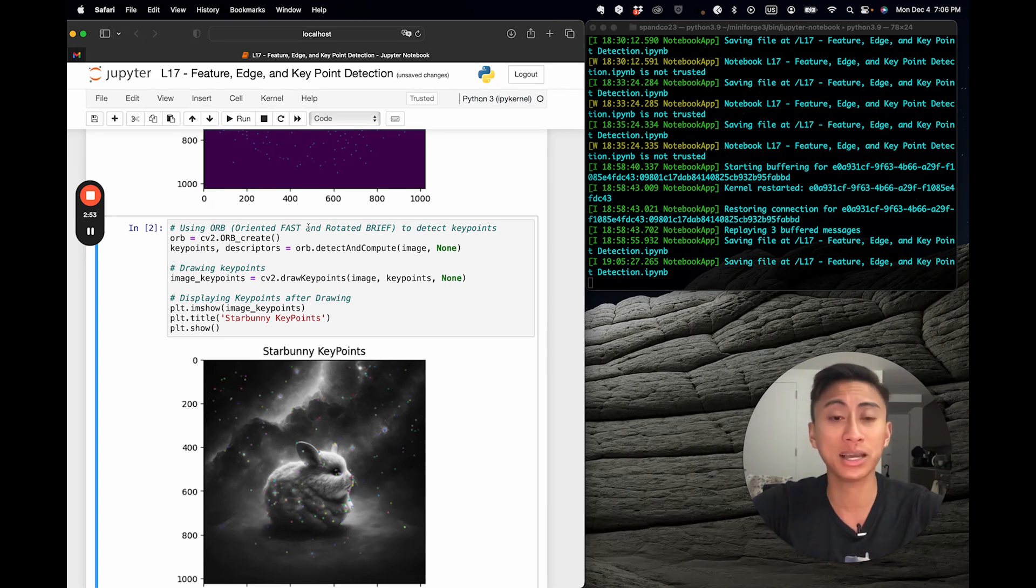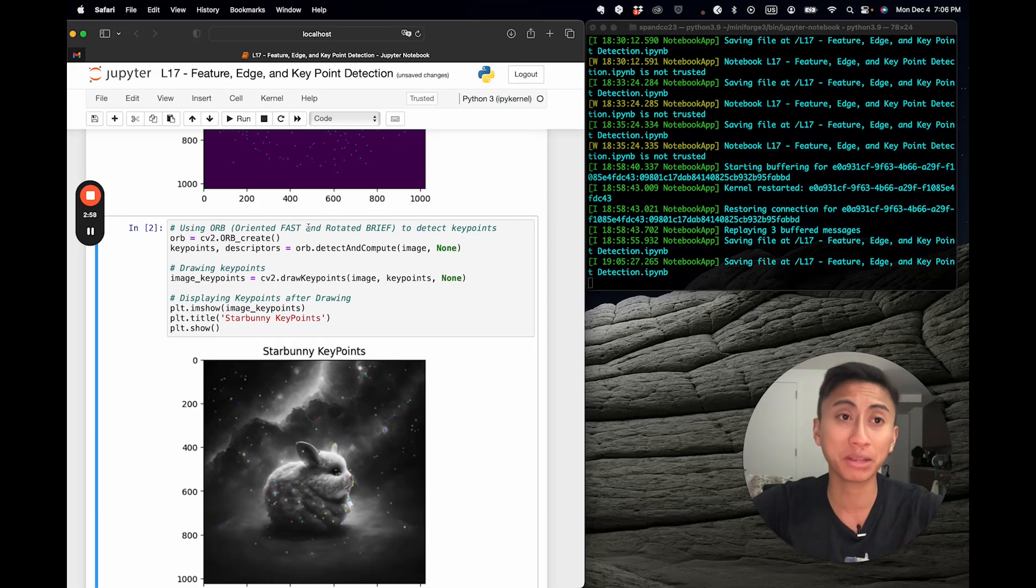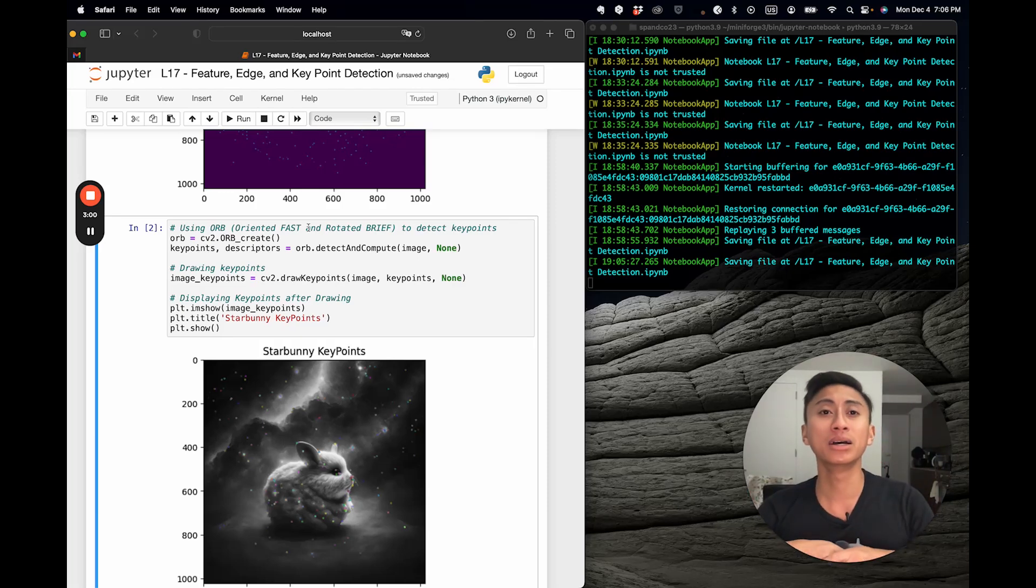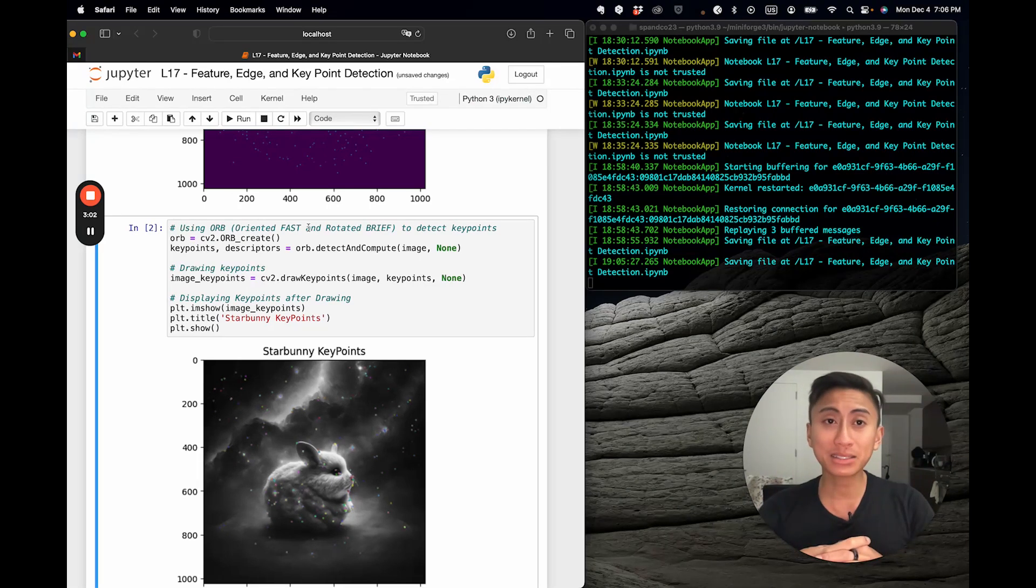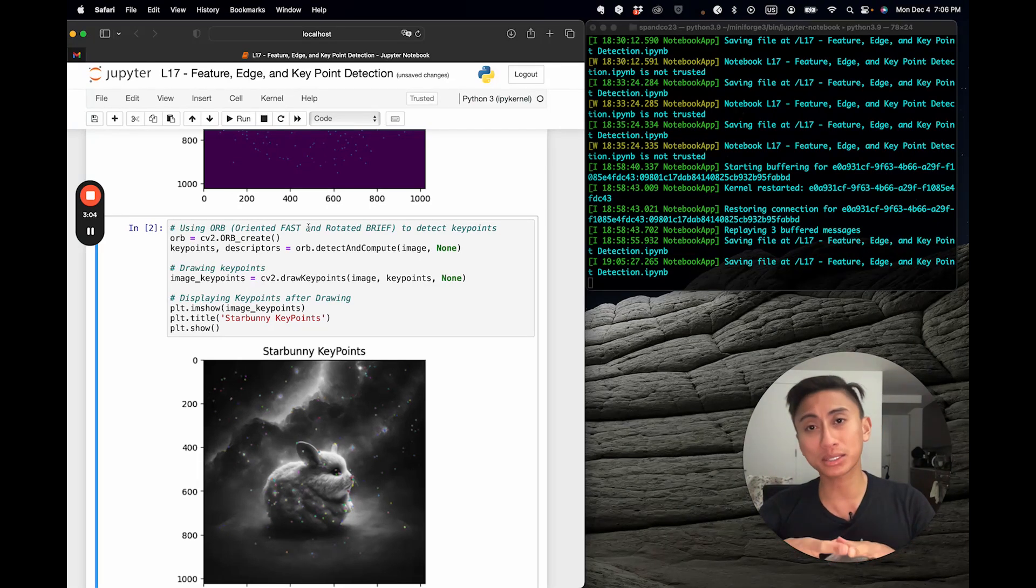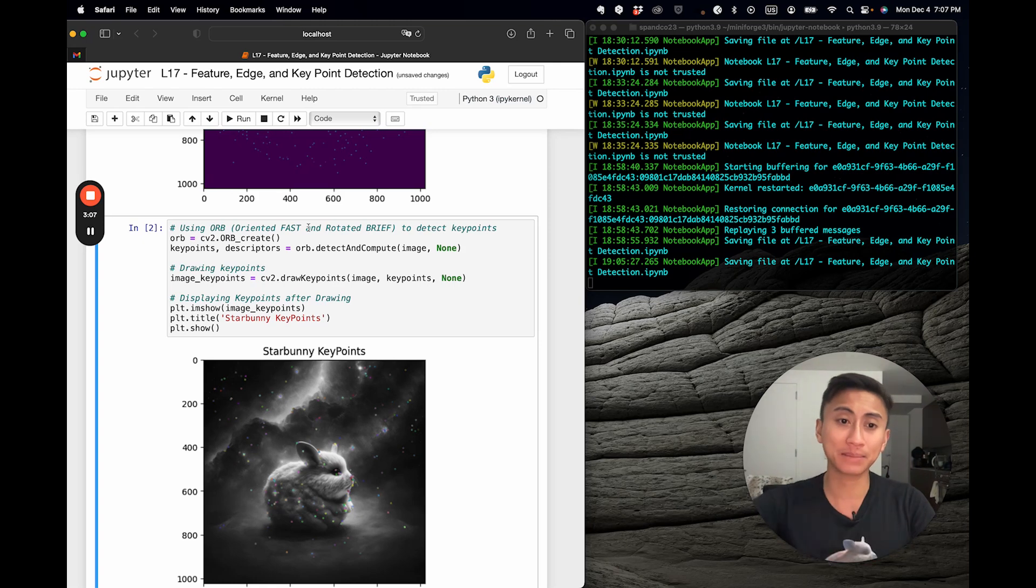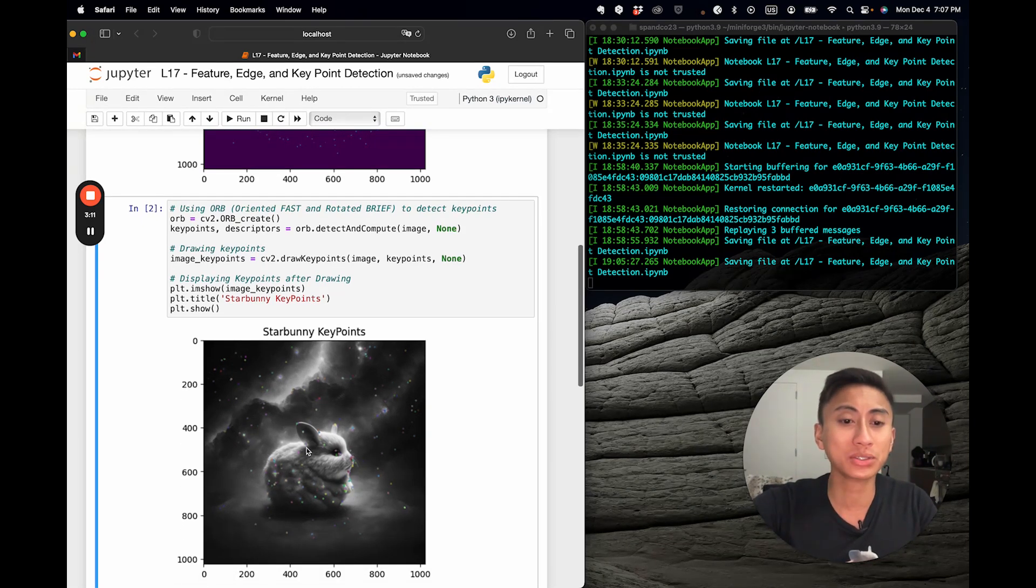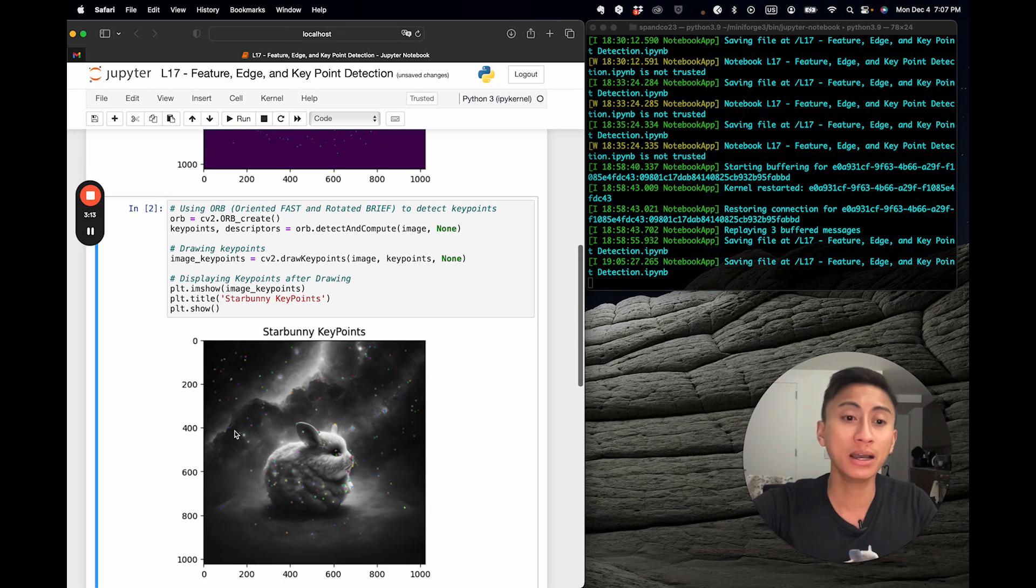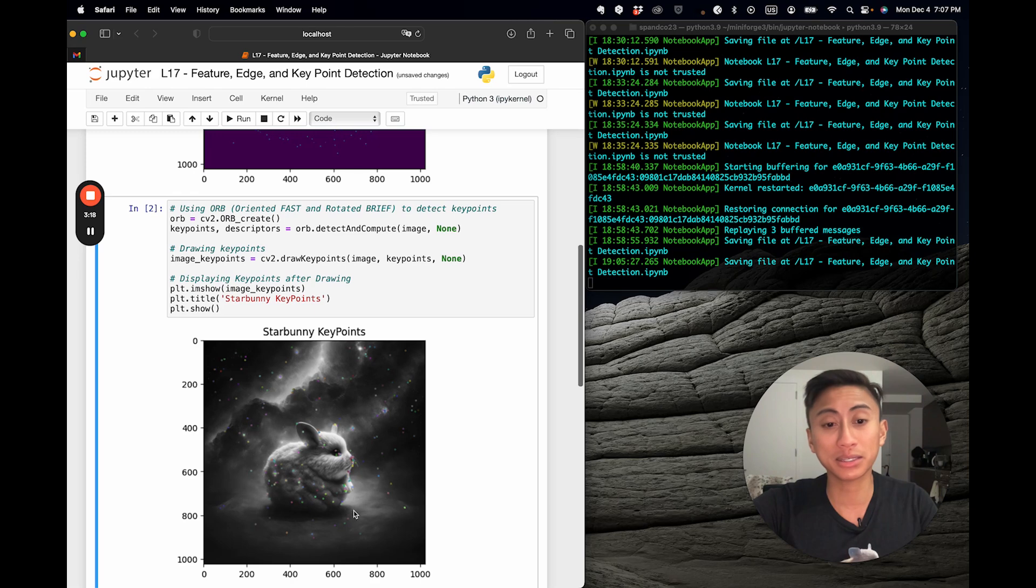This is used to detect and compute key points and potential descriptors in the image. Parameters, such as the number of features or end features, the pyramid decimation ratio, score type, and fast threshold, can all be adjusted to fine tune the detection process. And as you can see, there appear to be many key points, not just on the star bunny itself, but also in the background, in features of the galaxy, and even in the cluster of stars that star bunny actually nests on.